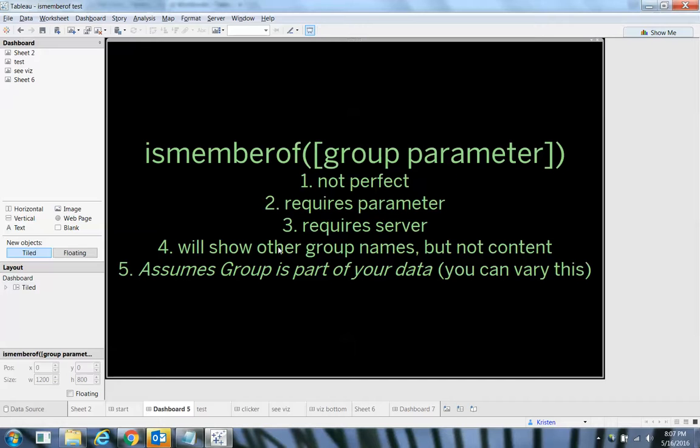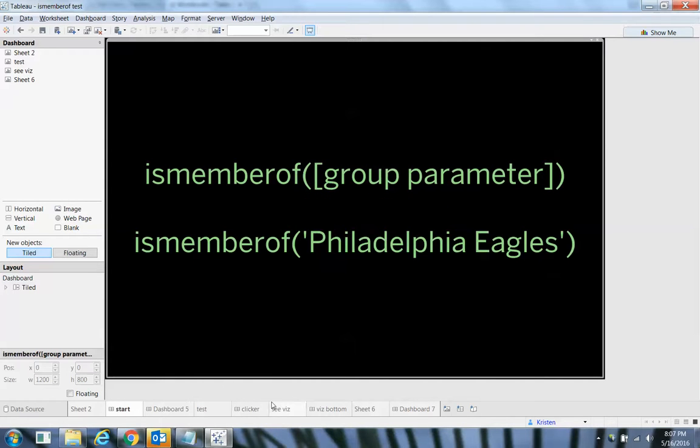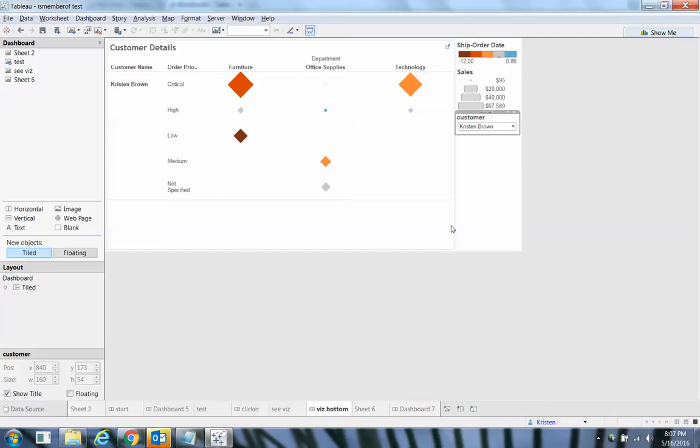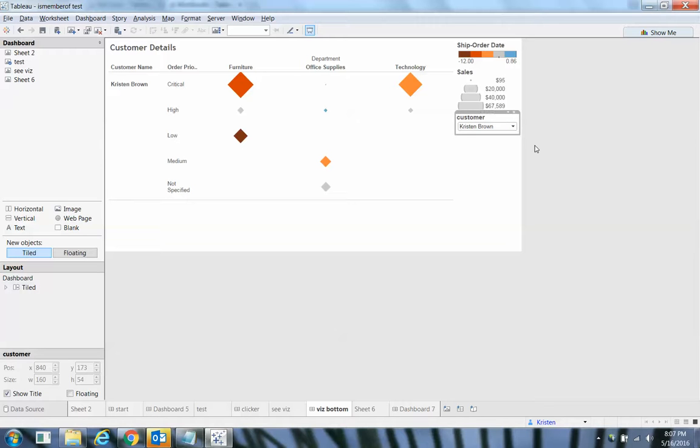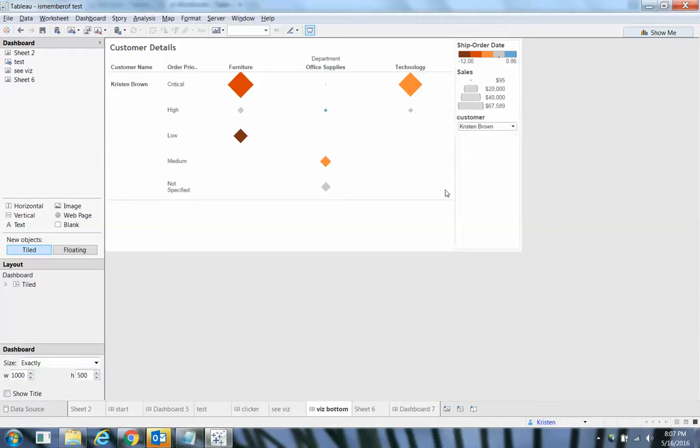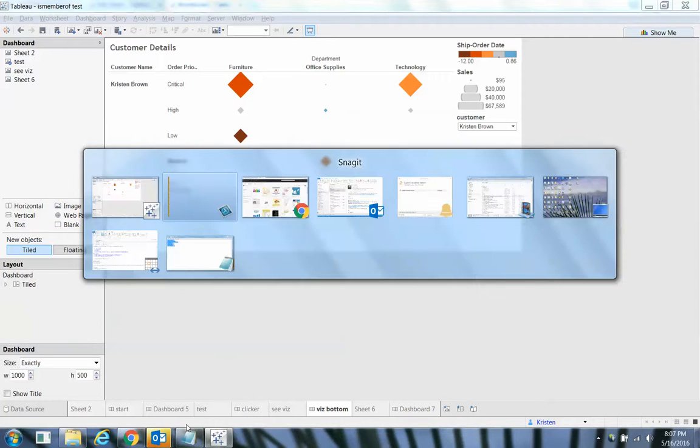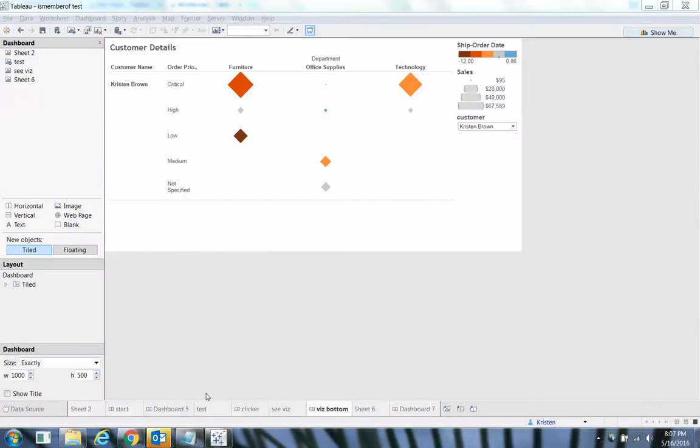So the example is, in this case, where is it? In this case, I can see if I'm Kristen Brown, I can see the other groups. I just can't access their content. So if that works for you, then all good. If it doesn't work for you, you might have to think of a different solution.